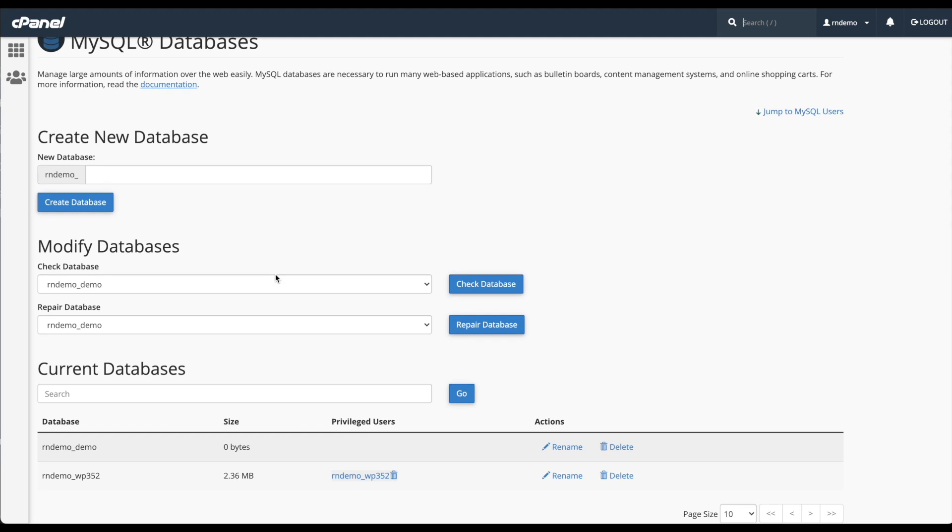But that's not all we need to do. We also need to create a database user so it can modify that database.